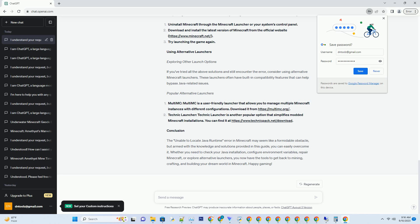Using Alternative Launchers — Exploring Other Launch Options: If you've tried all the above solutions and still encounter the error, consider using alternative Minecraft launchers. These launchers often have built-in compatibility features that can help bypass Java-related issues. Popular options include MultiMC — a user-friendly launcher for managing multiple Minecraft instances, available at https://multimc.org — and TechnicLauncher, which simplifies modded Minecraft installations, available at https://www.technicpack.net/download.